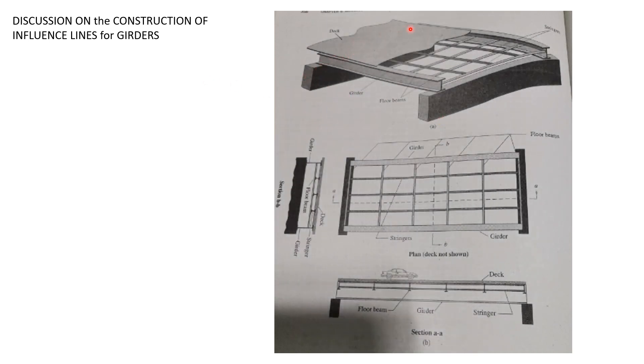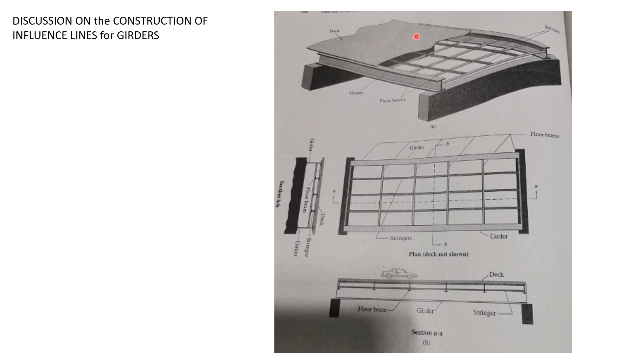We have the deck bridge. That's the flooring made of usually concrete slab, and this concrete slab is in turn supported by smaller beams parallel to the bigger beams called the girders. We call this the stringers. Then these stringers here, or smaller floor beams, are then framed into bigger beams.